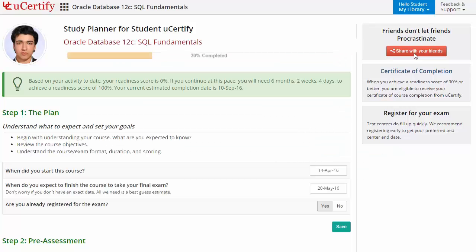Finally, once you achieve a readiness score of 90% or more, you will receive the certificate of course completion from UCertify.